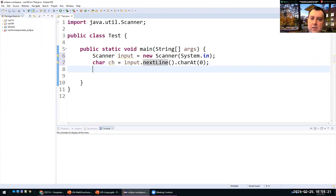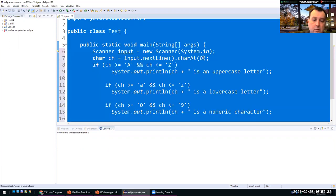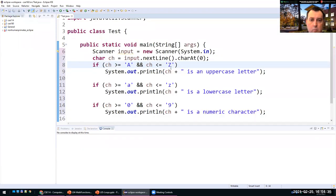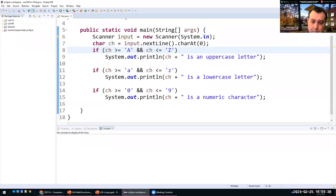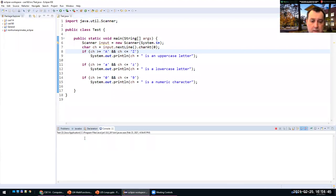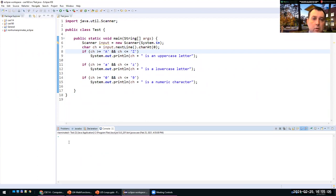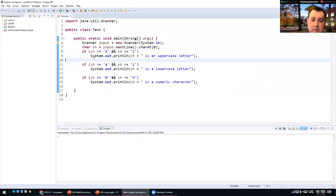This reads the entire line and keeps only the first character — the character at index 0. So now we can see how this works. Entering lowercase 'a' identifies it as a lowercase letter, uppercase 'S' as uppercase, a digit as numeric. For characters that are none of those — like a dash — none of the if-statements trigger, so it is ignored.